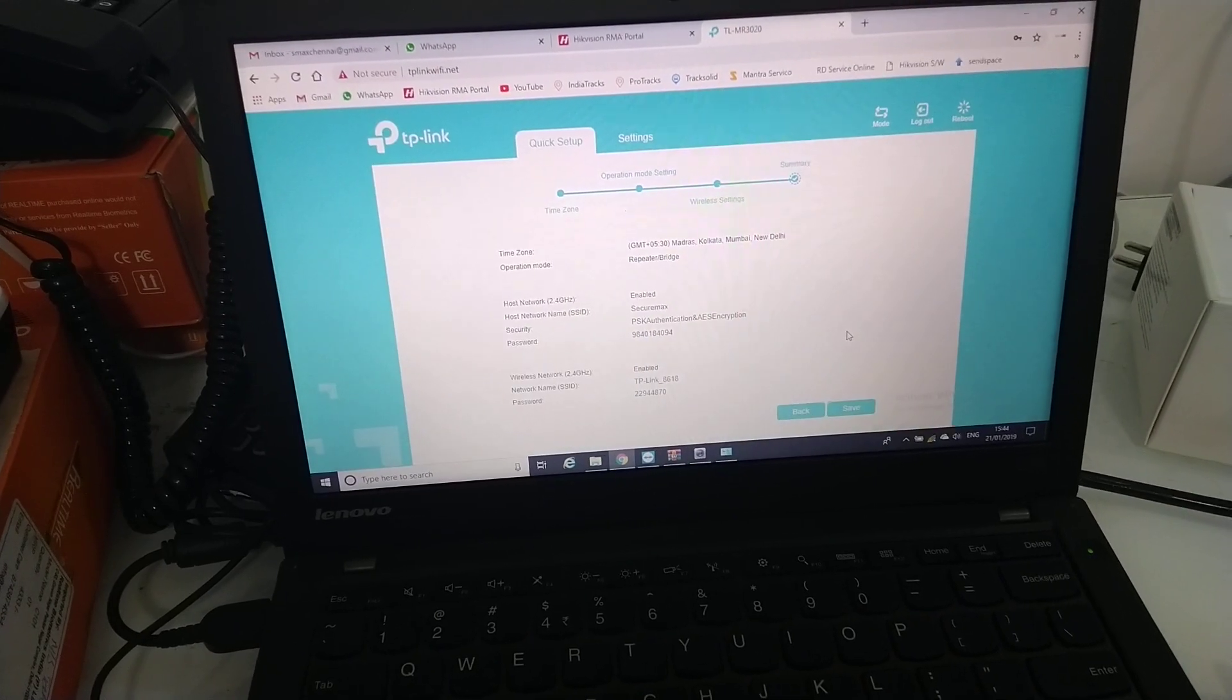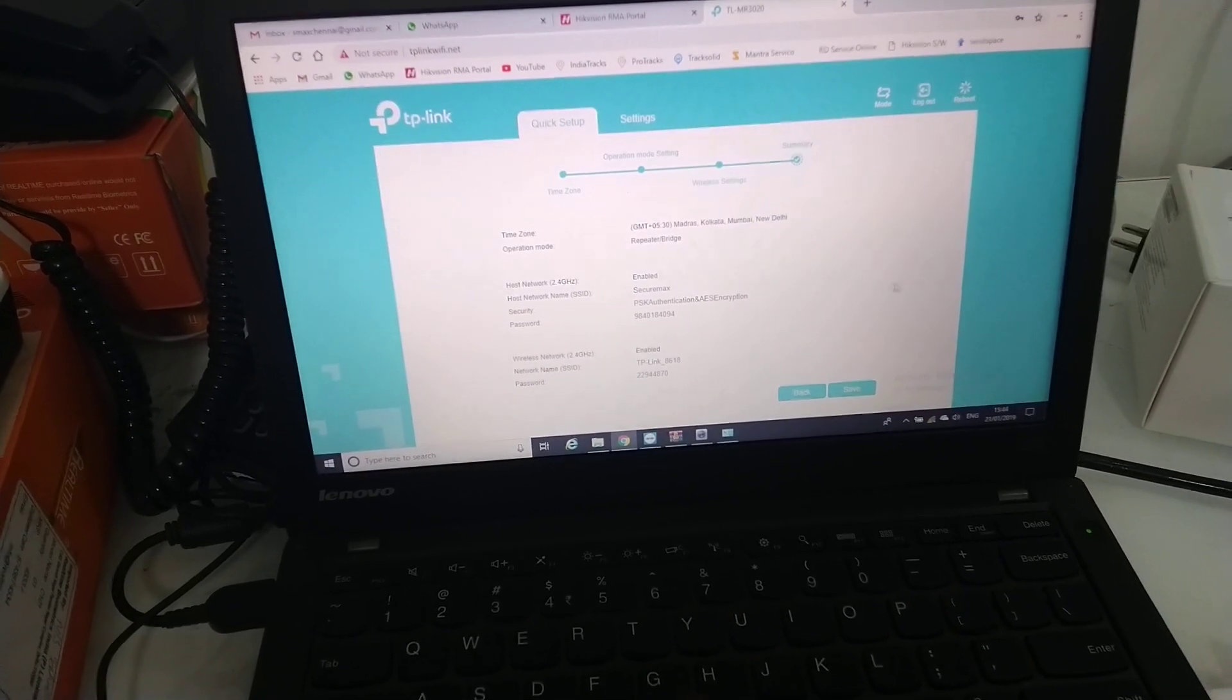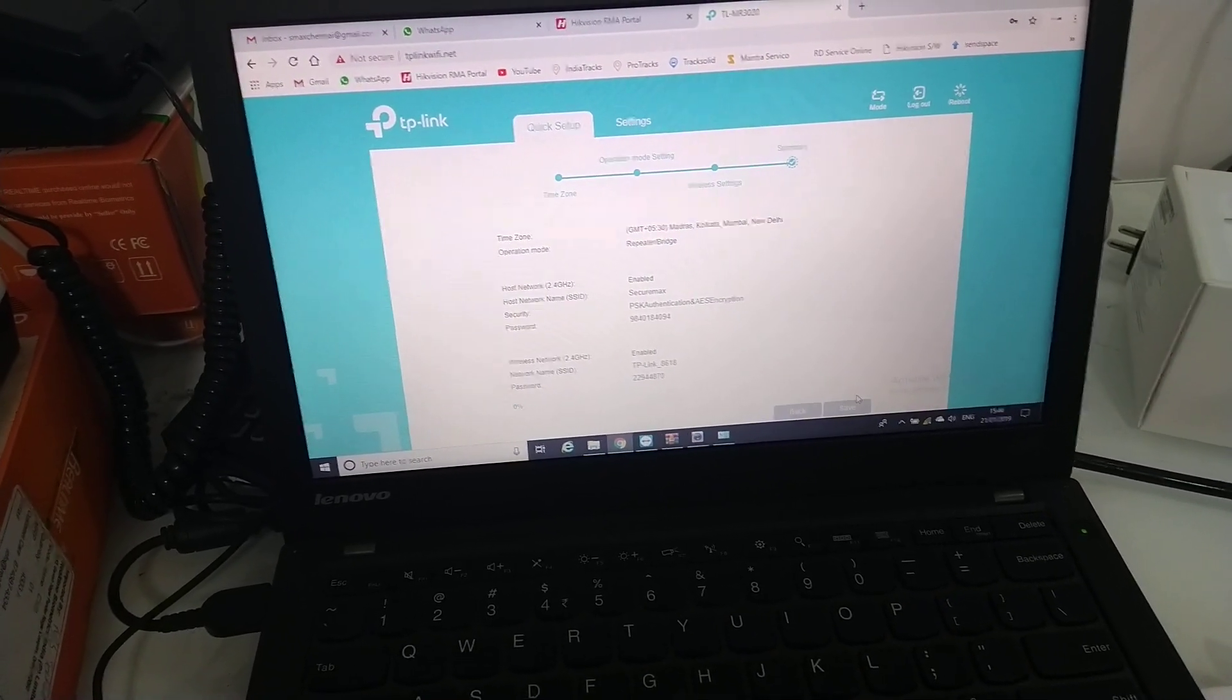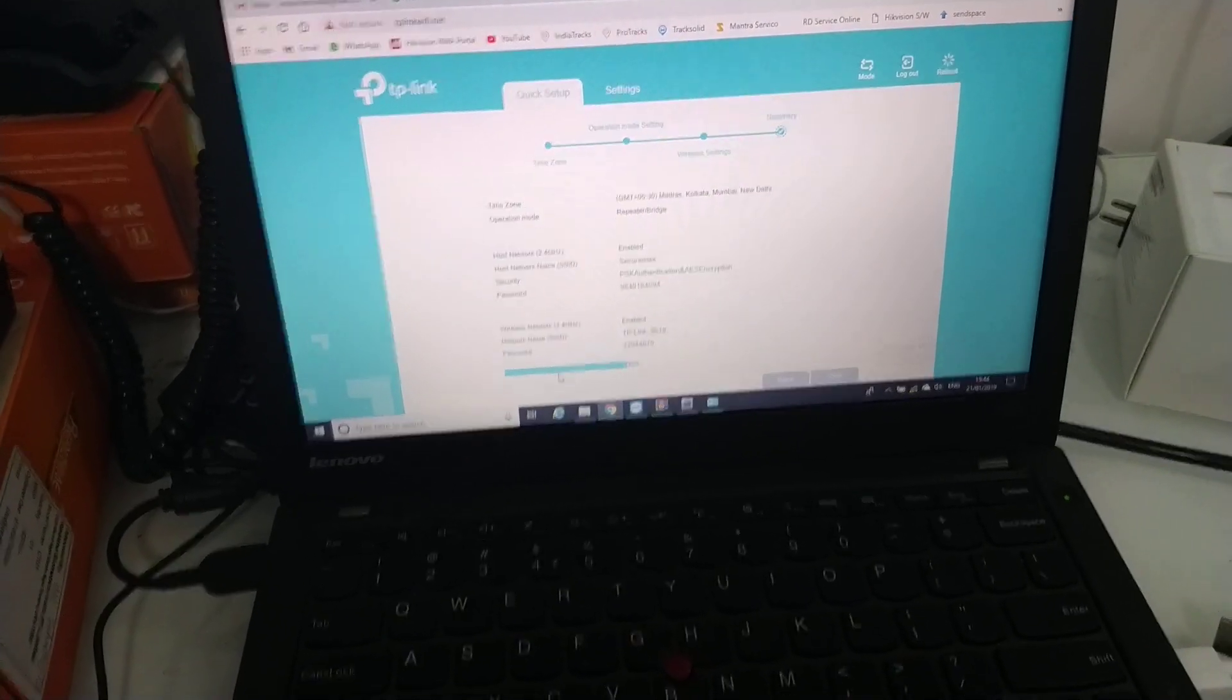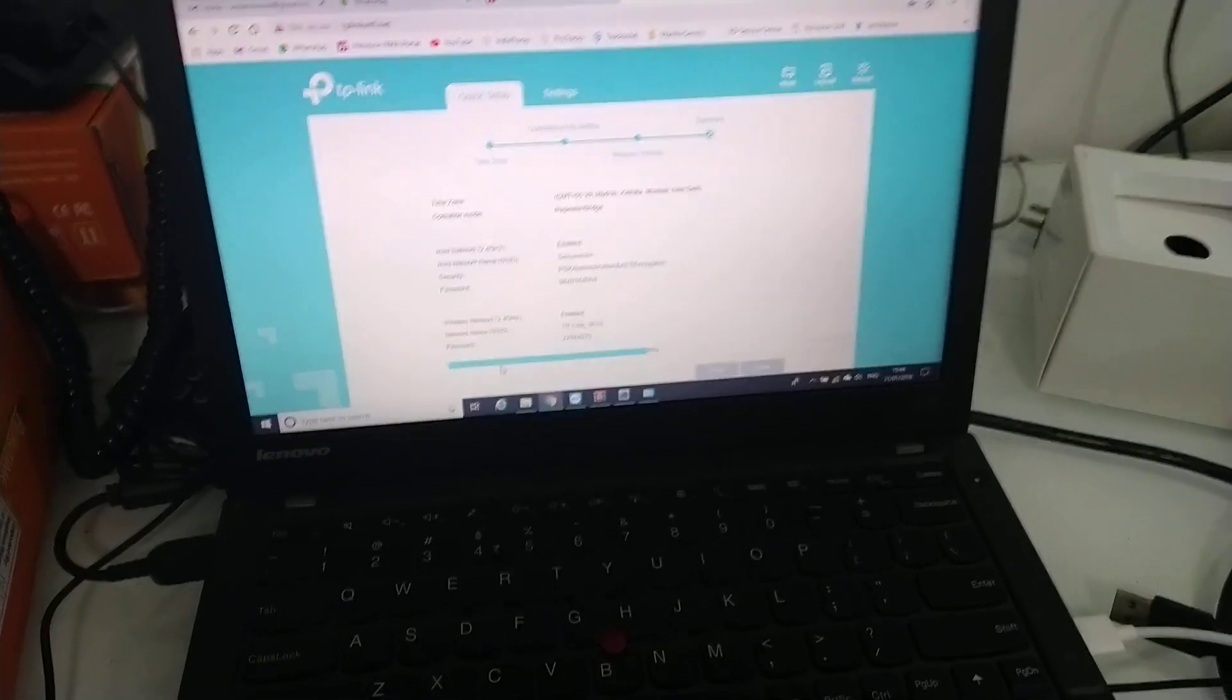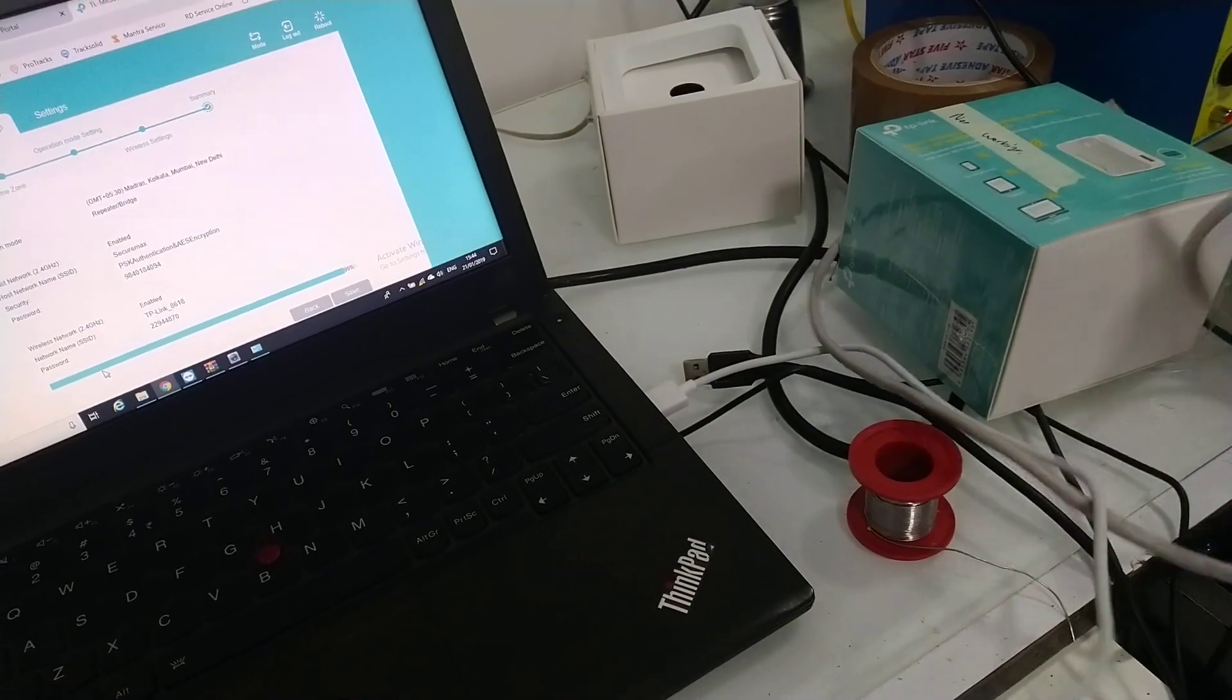I will save it. I will reboot the device and connect with a LAN cable.